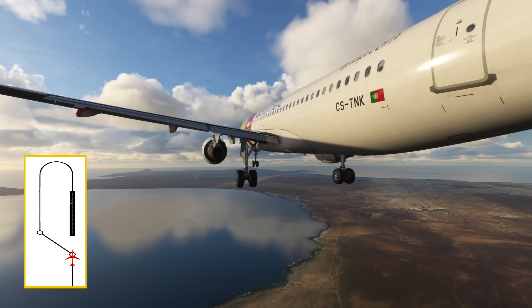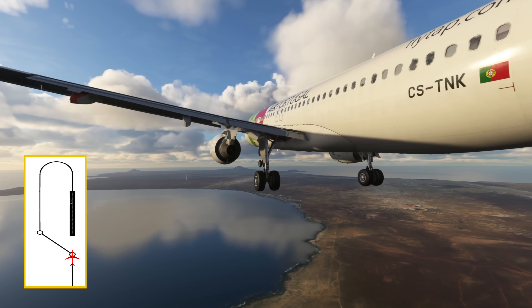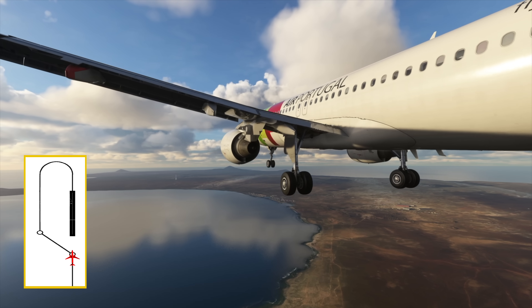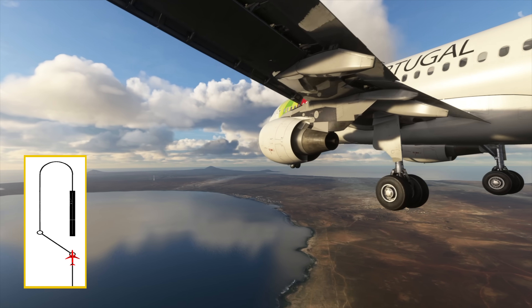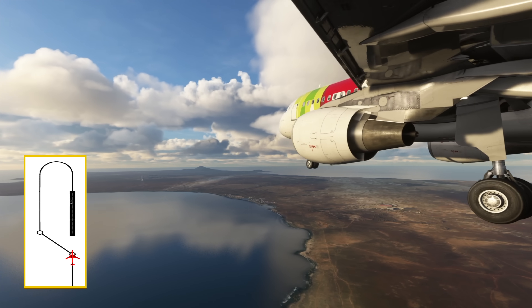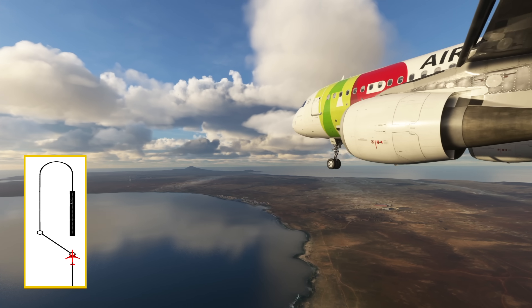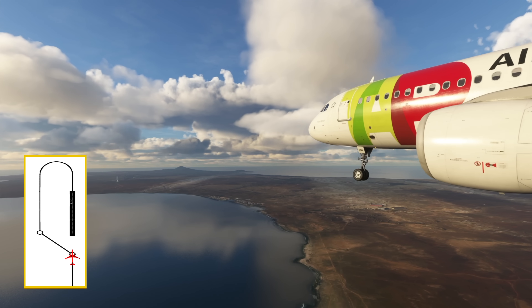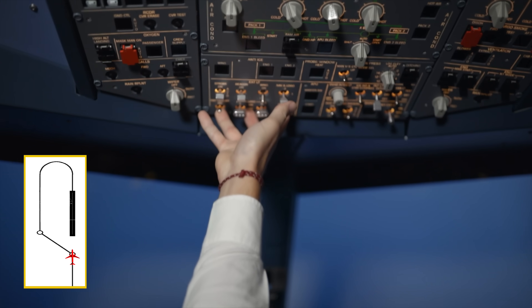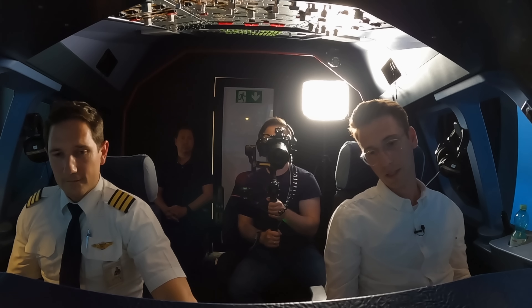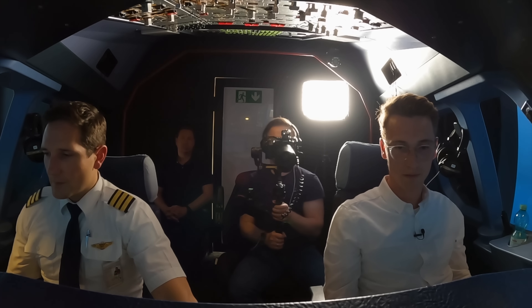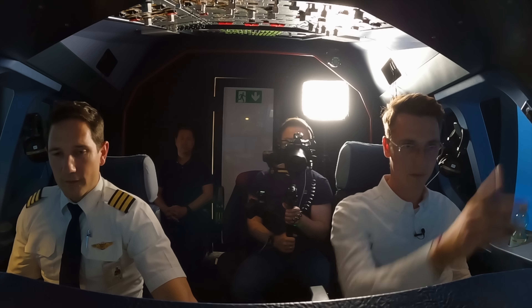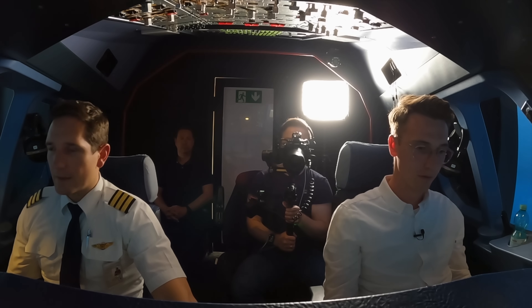2,000. Landing checklist. Landing checklist — no blue except flaps. Checked.